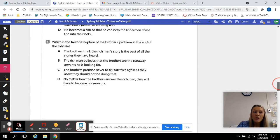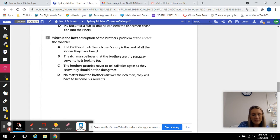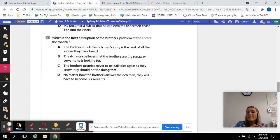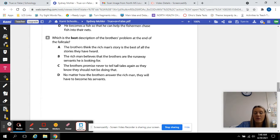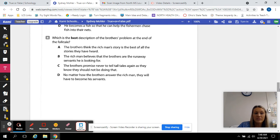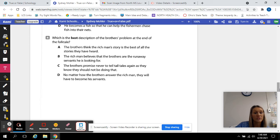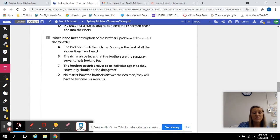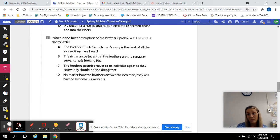Number four. Which is the best description of the brother's problem at the end of the folktale? What was the problem they faced at the end? Which one of these best describes that? A. The brothers think the rich man's story is the best of all the stories they've heard. B. The rich man believes that the brothers are the runaway servants he is looking for. C. The brothers promise never to tell tall tales again as they know they should not be doing that. Or D. No matter how the brothers answer the rich man, they will have to become his servants. Which one of those best described their problem at the end of the story?